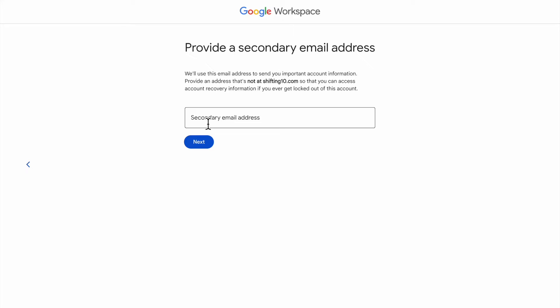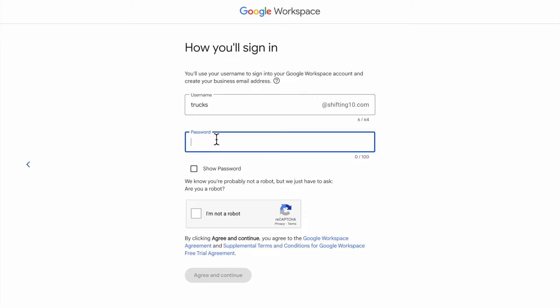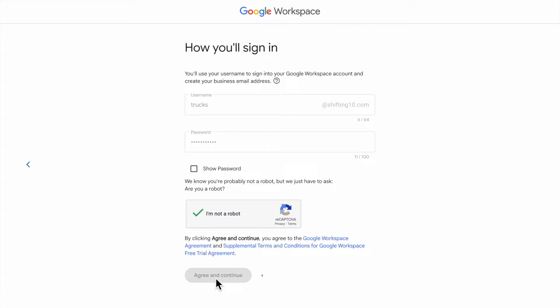I personally would use a regular Gmail account that you have — something that, let's say for example if your domain expires, you have easy access to the secondary email address. Now for 'How will you sign in?' use the same email that you're using with Microsoft 365. So if you have trucks@shifting10.com, use trucks@shifting10.com here as well, so that there's no confusion with having two different email addresses. Then type in the password that you would like to use. Click on 'I am not a robot' and then Agree and Continue.